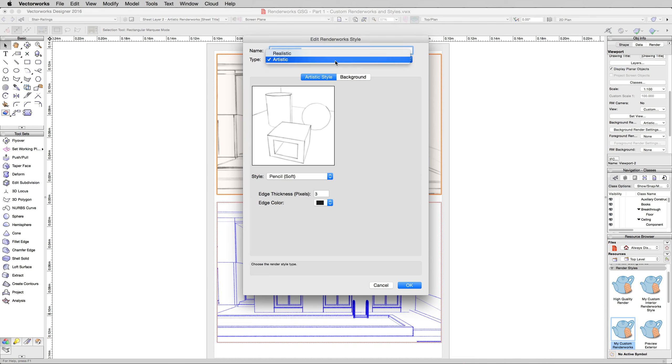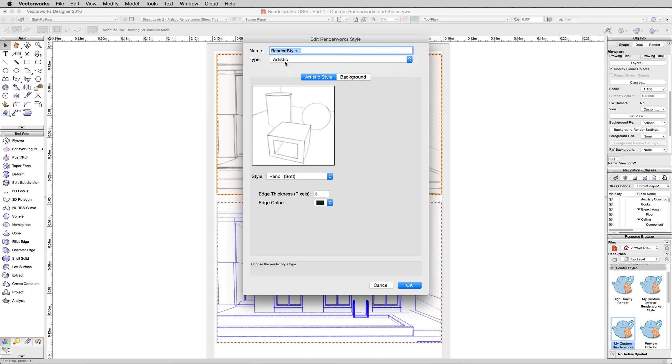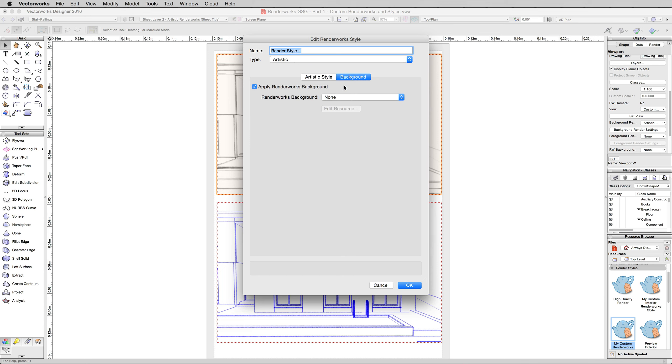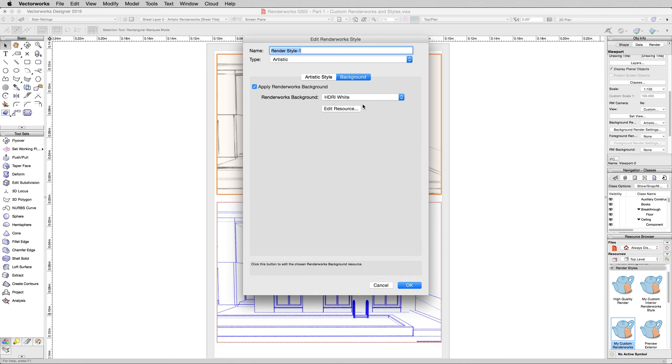As you can see here, we're going to change the type from realistic to artistic. An artistic Renderworks style only has two tabs to it: the artistic style and the background that you'll be using. The point of it having just a background is so that you can change this generally to HDRI white. You would normally leave this as a solid white background. You wouldn't add Renderworks background to it, it wouldn't generally appear properly.